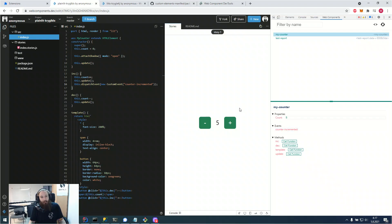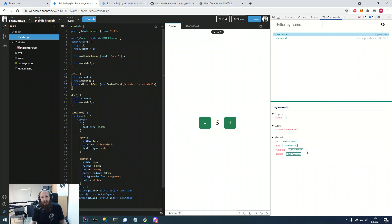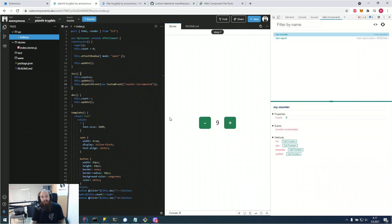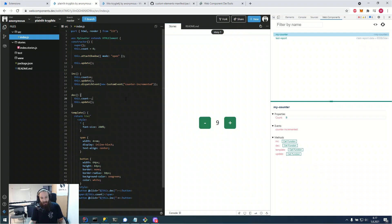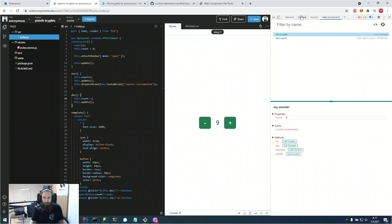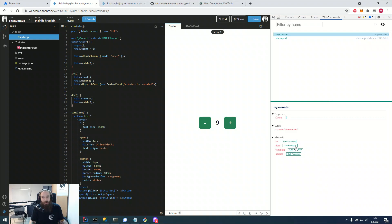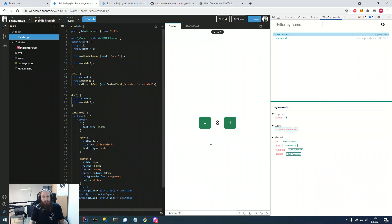But for example, if we had a component we hadn't plugged the increment method into yet, we could still call it from our methods panel here. So it really makes development faster. You don't have to do any boilerplate like attaching an event to a button or calling it from the DevTools console itself. You can just use the methods panel on web component DevTools and it just calls the function for you as it would in your regular element. And so the context is the same and everything just functions the same.